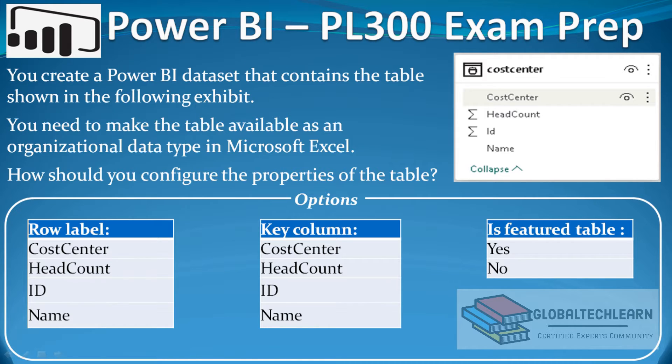In Power BI these organizational data types are called features, or we can say the standard features that we want to be used across the organization.